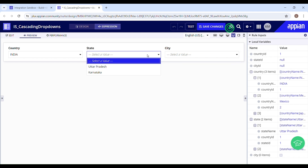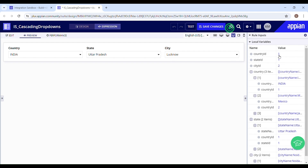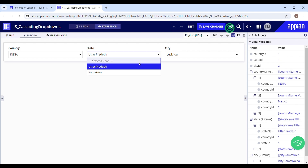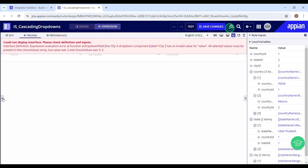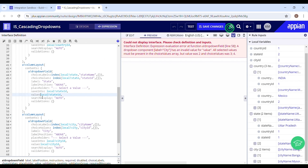Let's select Uttar Pradesh as the state — I can see two cities and I'll go with Lucknow. Country ID is one, state ID is one, city ID is two. Now let's switch to Karnataka and see if it works. What I'm expecting is the city value to become null as soon as I switch to another state. There is an error — it says all selected values must be present in the choice value, but value was two and choice values were three and four. So whenever the user interacts with the state or country drop down, the value of the next drop down must become null.